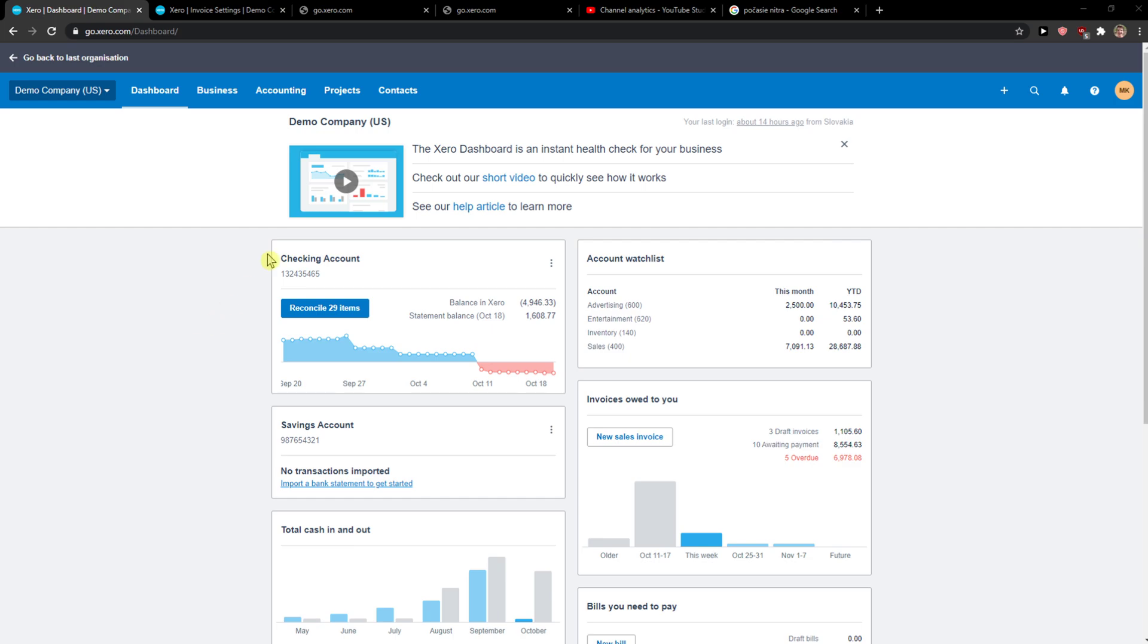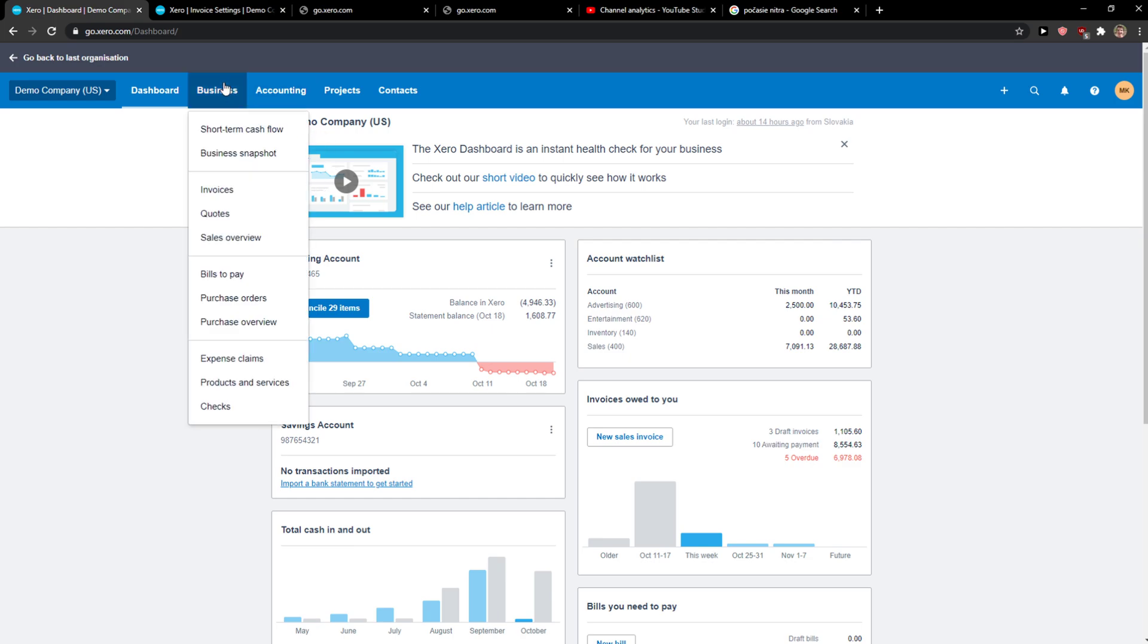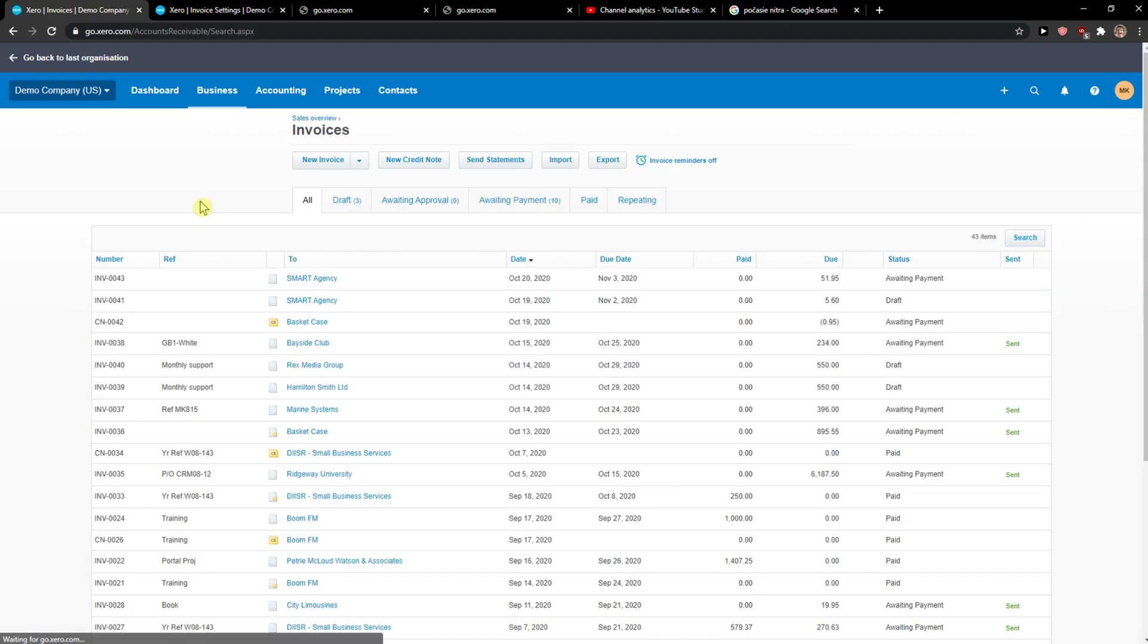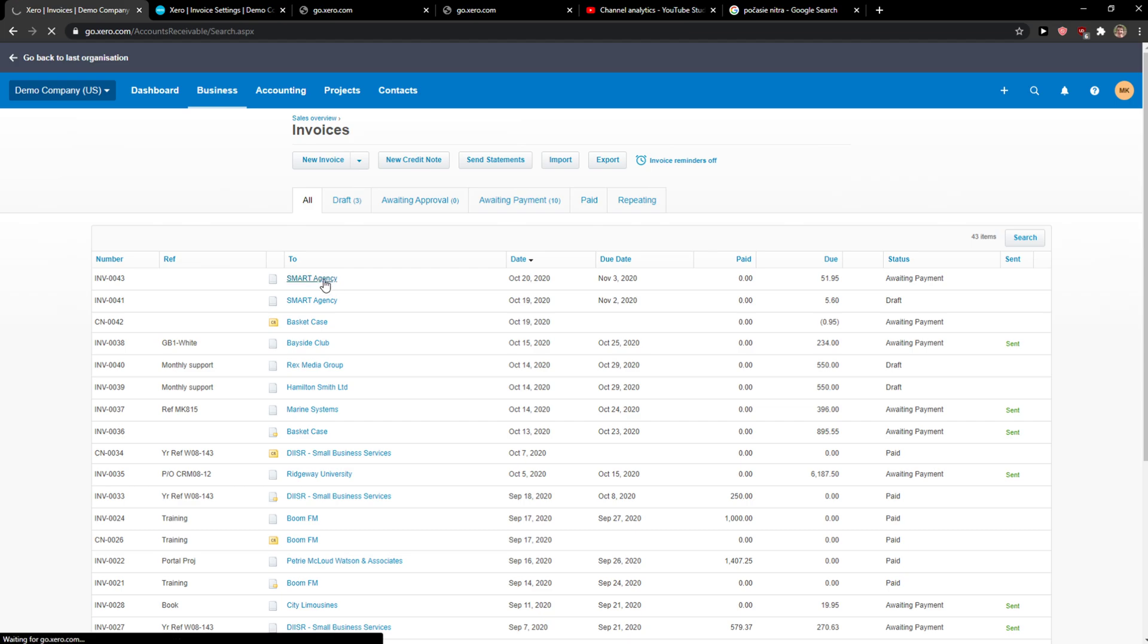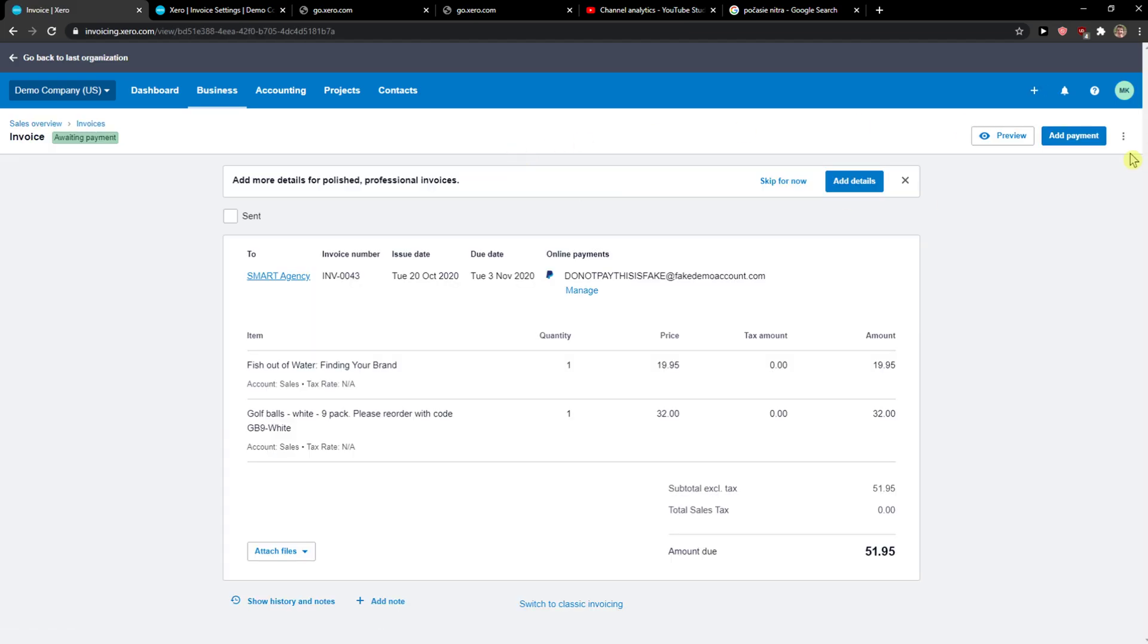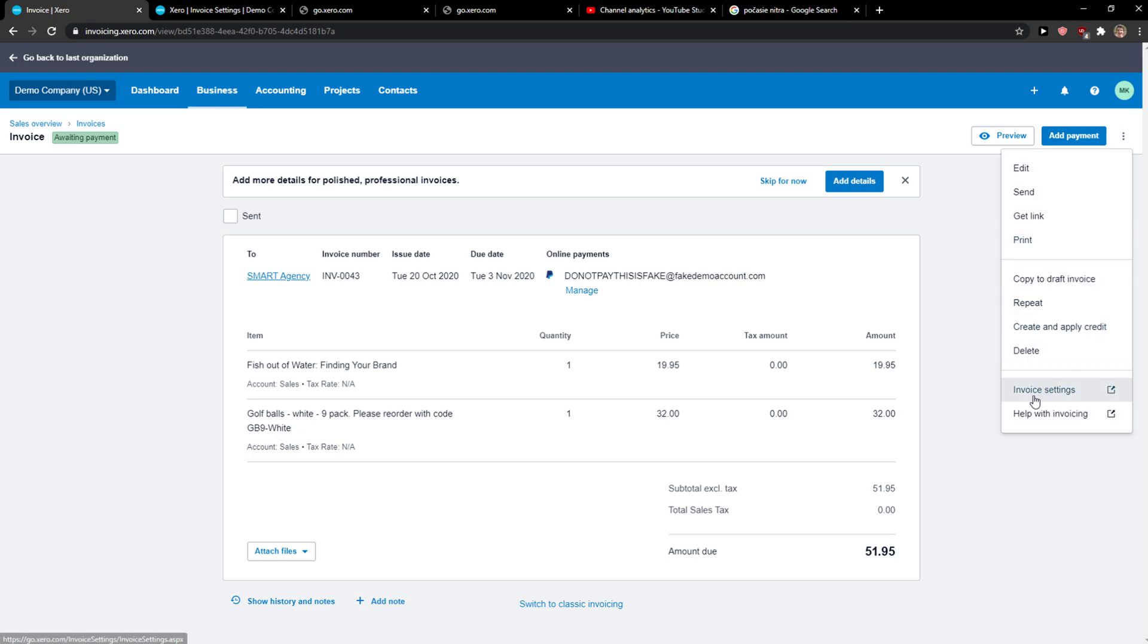The first thing you want to do is when you're in Xero you want to click on like let's go to business and invoices, or when you're here you just want to click on whatever invoice that you got and then go to the three dots and go to invoice settings.